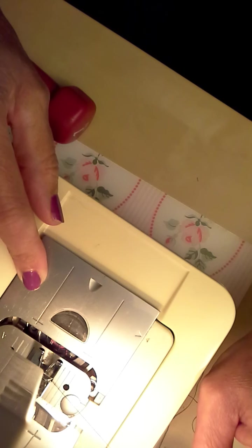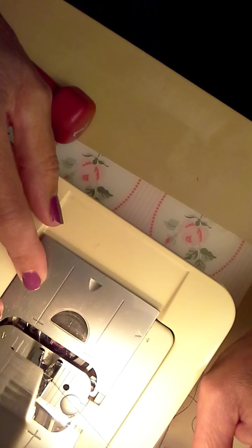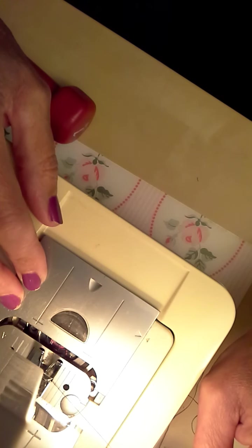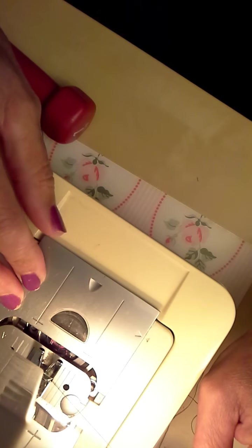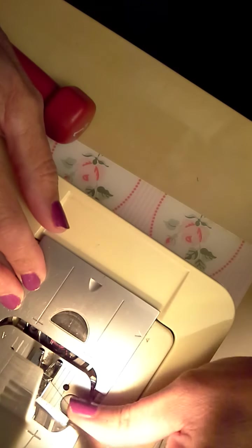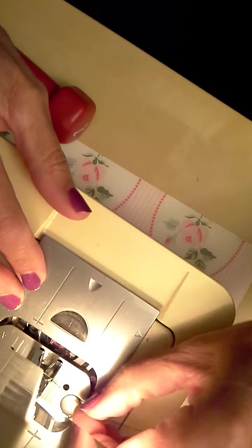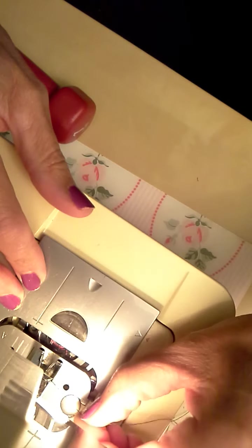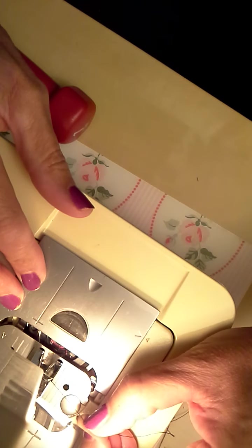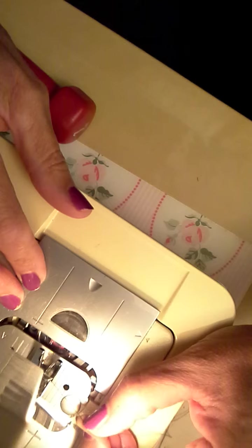Some people have difficulty with the thread winding underneath the bobbin, which is a real problem because it's a real mess to clean up and to take out carefully without damaging your machine. So it is good to turn the hand wheel once towards you and feel that it's caught. It's now caught, so I will simply press on my pedal.